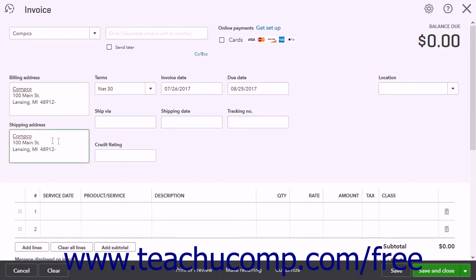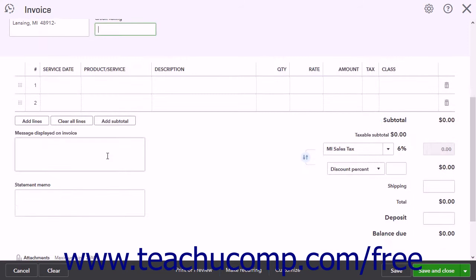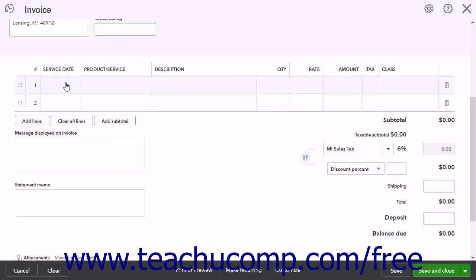If you have Custom fields enabled, enter any custom field data into the fields you chose to display in the Sales Forms. The next area is the Line Items area where you enter the products and/or services for which you are invoicing. If you enable Service Dates in Sales Forms, you can enter the Service Date of services provided into the Service Date column.